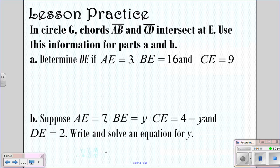Let's look at some practice problems. Try these two, then we'll go over them. Pause the video, do them, and then I'll show you the answers.